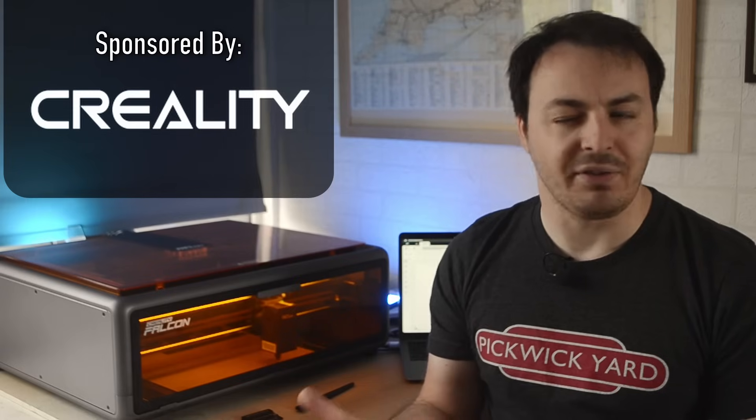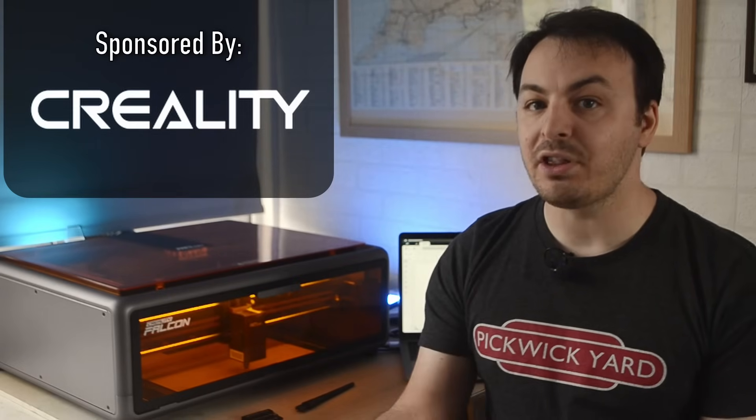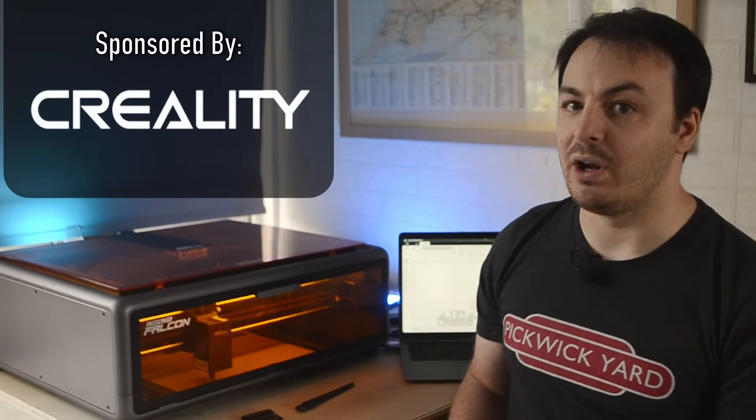Now, this video has been sponsored by Creality, so I'm not going to do a traditional review-style video today as, obviously, my judgment is a bit skewed. But I am going to run through the various features of the Falcon A1 and show you why this machine might be worth considering, especially when it comes to the world of model railways.